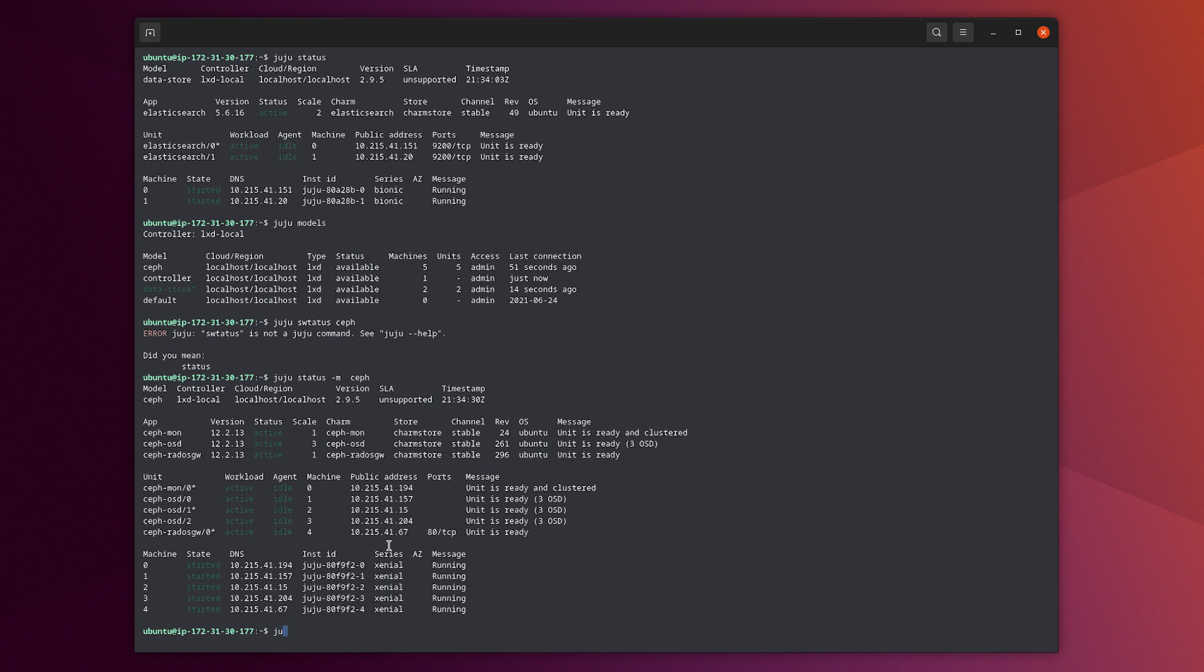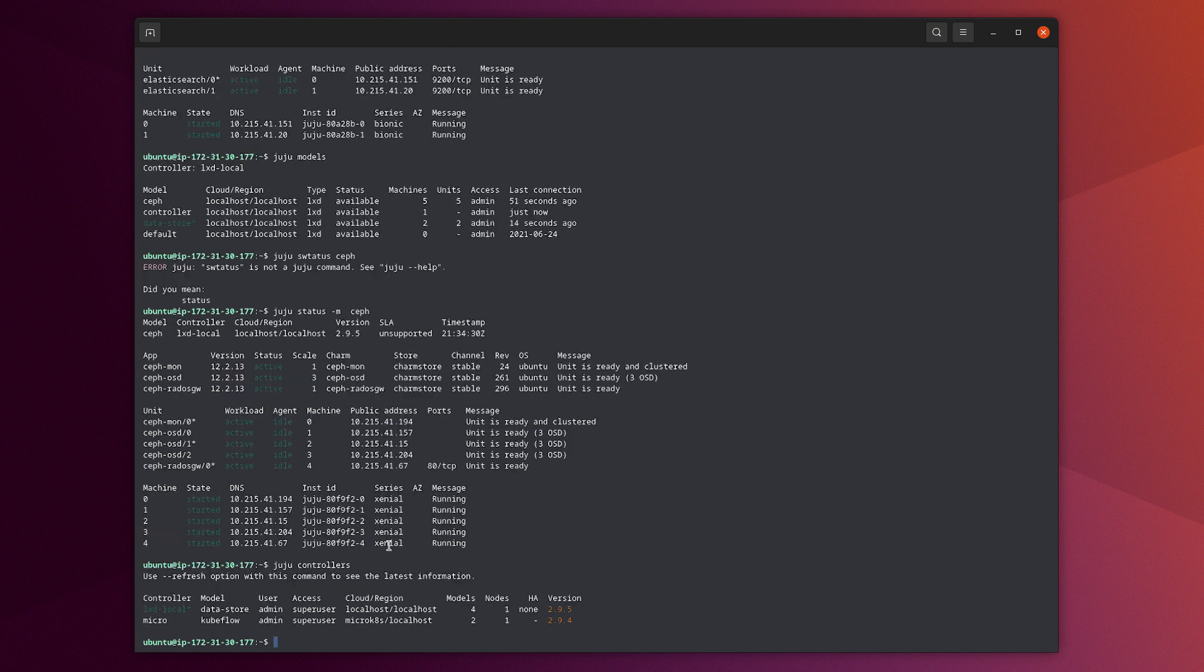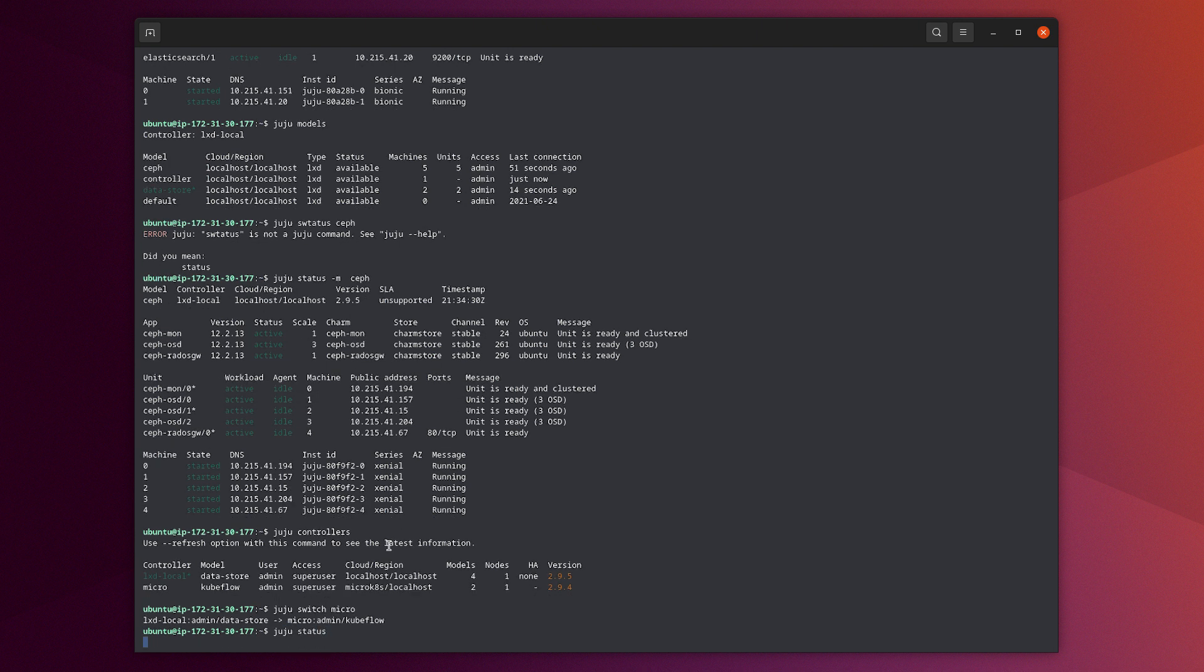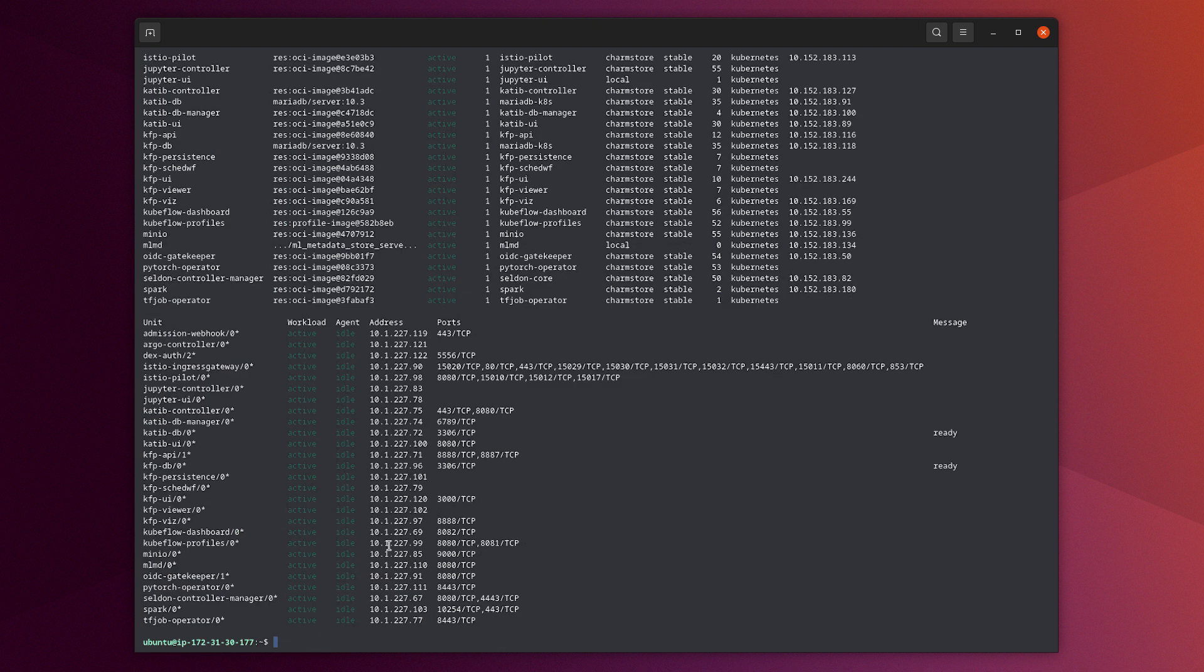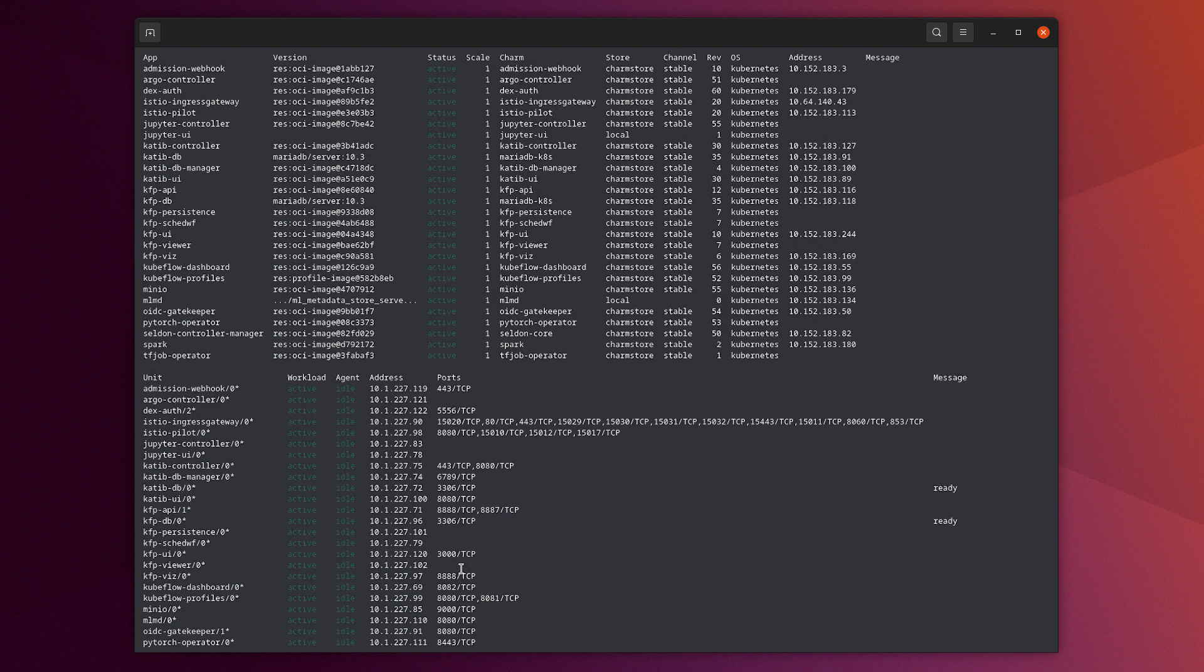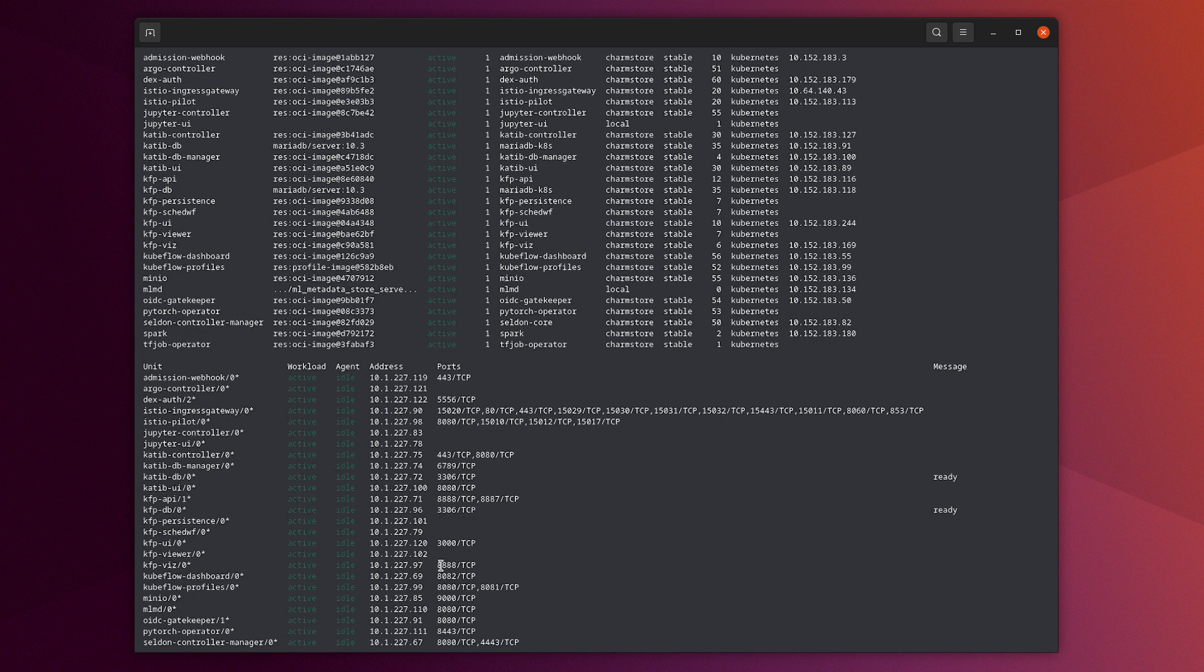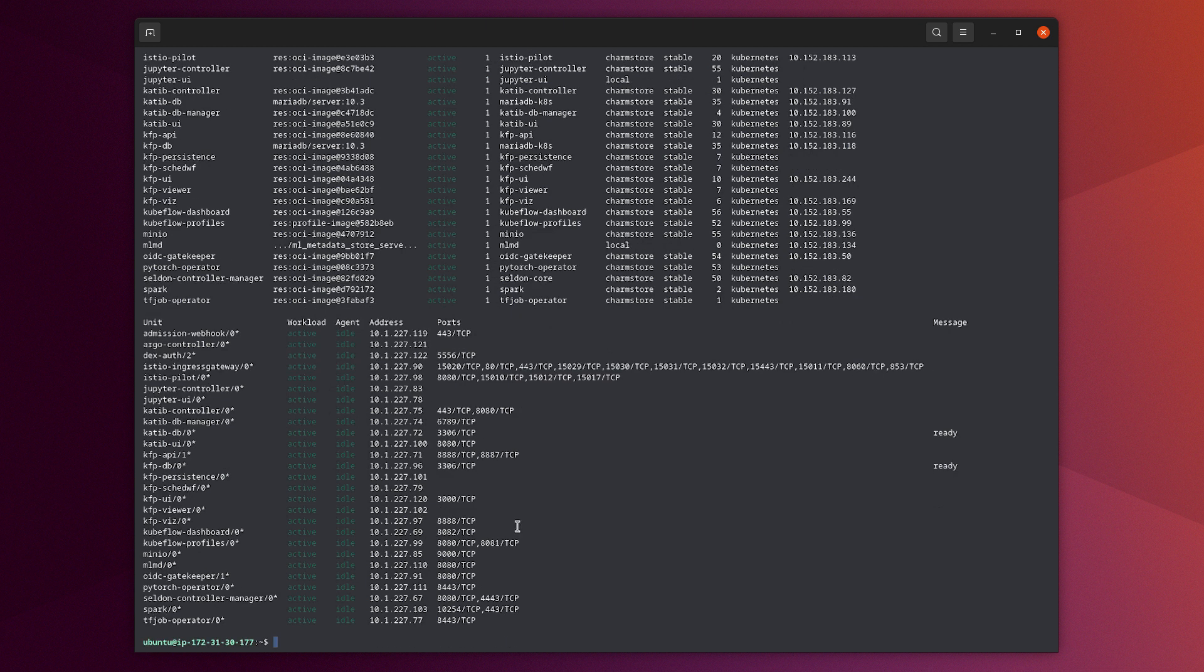The Ceph cluster will be used to store the result model that will be trained by Kubeflow. We also have another model, but it's on top of another controller, which is micro-case. Let's switch to the micro-controller. And here we can see another environment, which is a Kubeflow environment with all its components. Basically, this environment is deployed on top of micro-case.